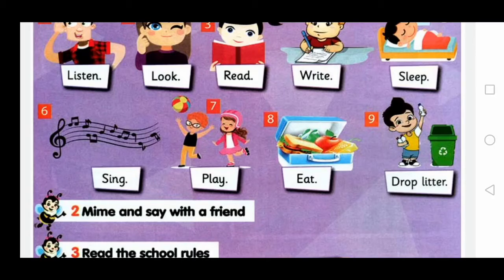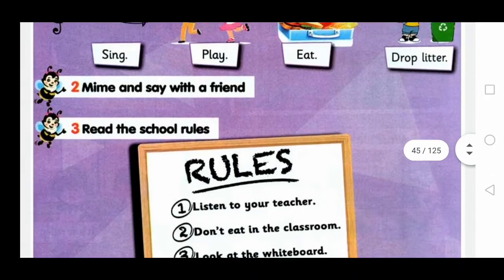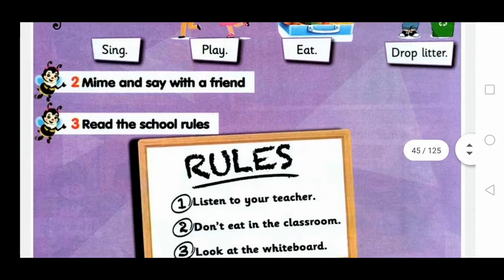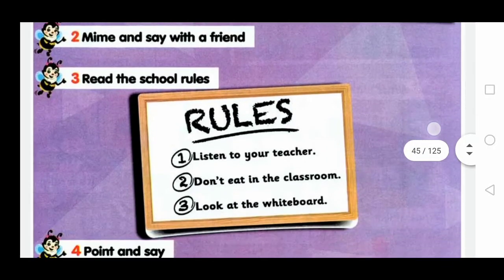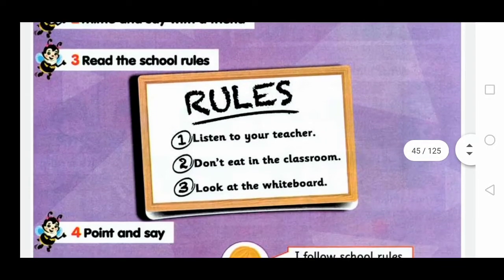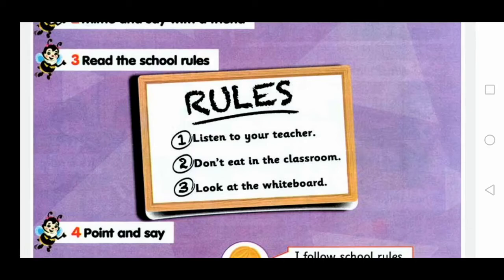Mime this action and say it with your friends. Read the school rules. Rules: Listen to your teacher. Don't eat in the classroom. Look at the whiteboard.